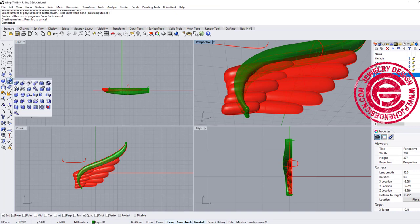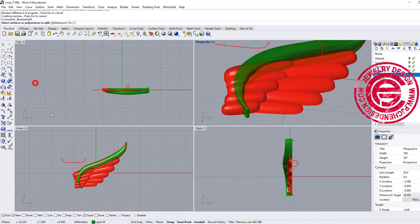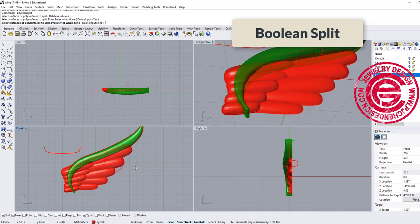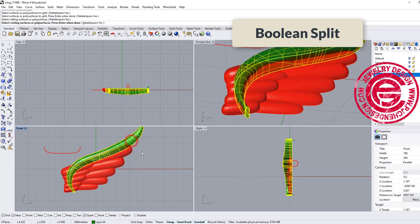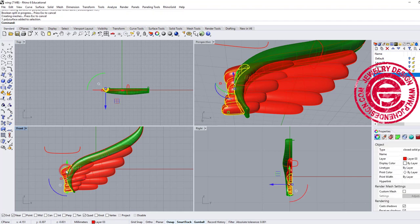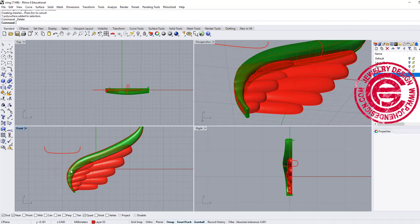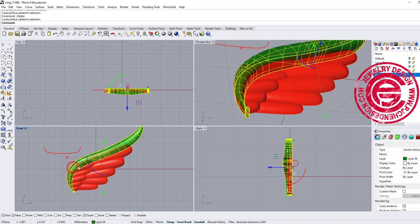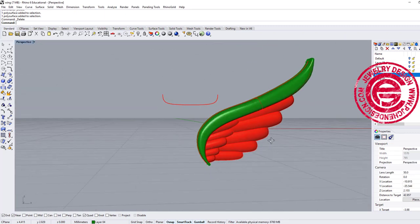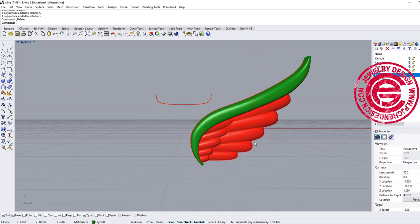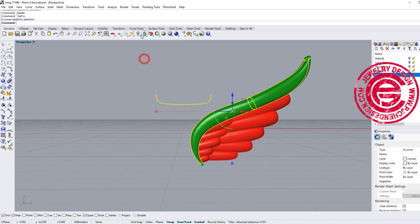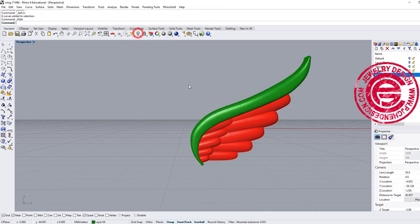Okay, we also need to trim the things there. So one thing you can use is the boolean split. So the red one will be split by this one. So now we have some extra inside the shape we can delete. Alright, so this will be our feather. Let me go ahead and hide all the curves, and we're going to hide it.